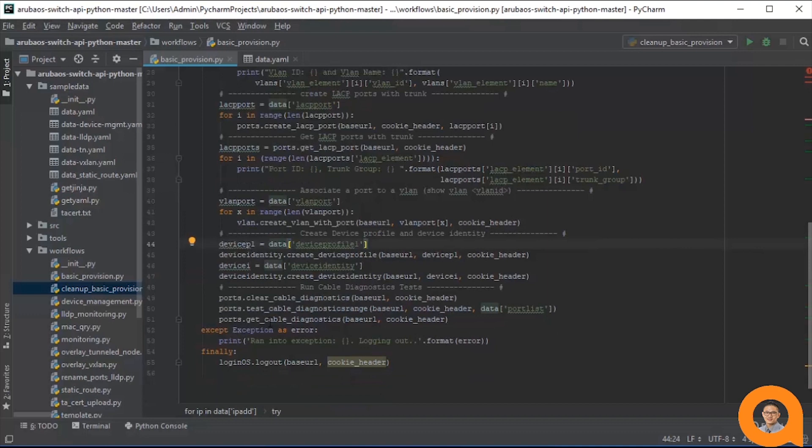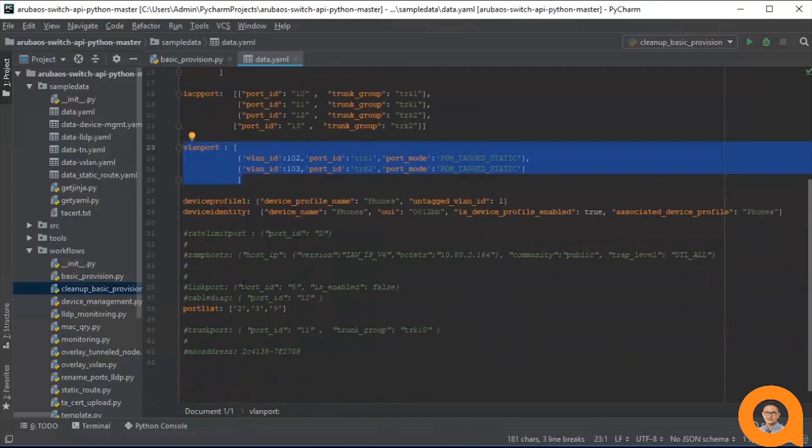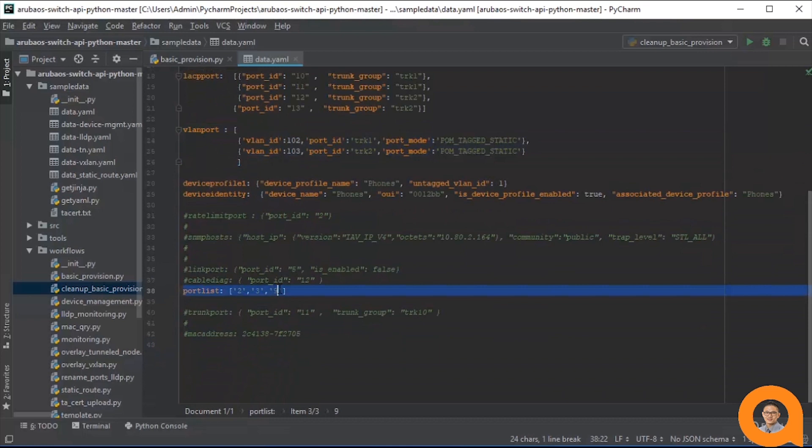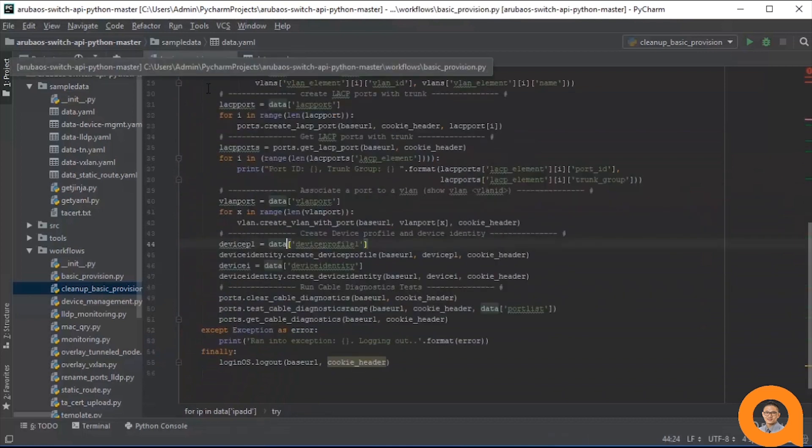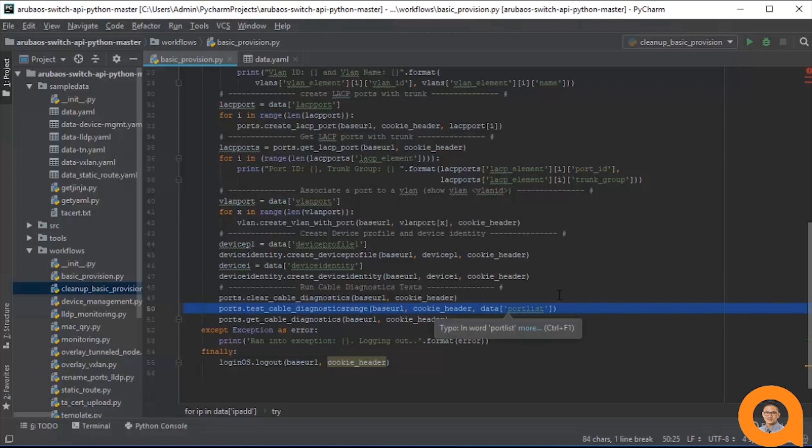The last step in the workflow is to run cable diagnostic tests on specified ports. We have a port list variable, which contains a list of port numbers. The cable diagnostics tests are run on each port. Note here that the test cable diagnostics range function actually takes a list of port numbers as an argument, and within the function execution is a loop that runs the cable diagnostics tests for all port numbers in the list that was passed in as the argument.